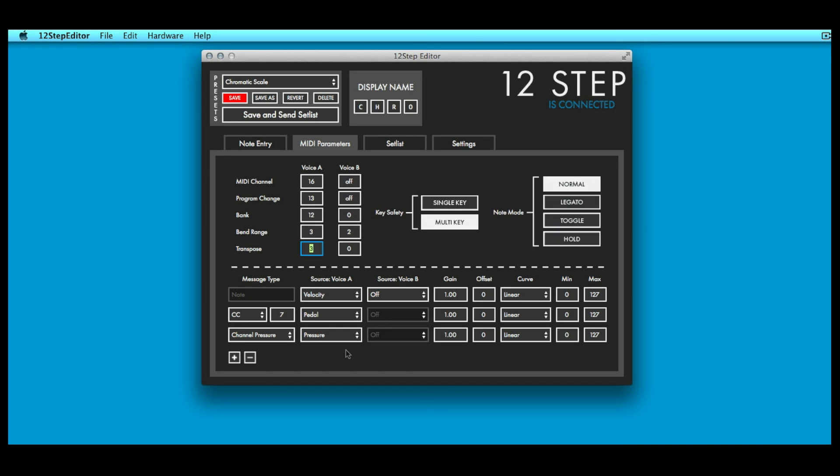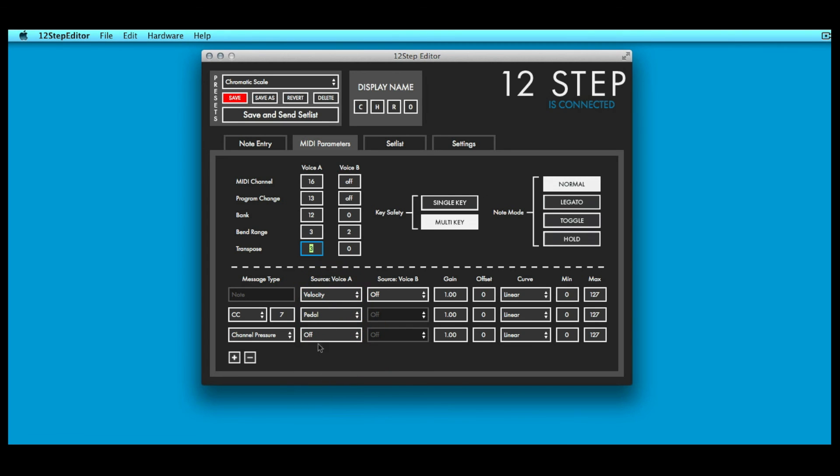To deactivate a mod line, set its message type or source to off, or click the minus button to delete it.